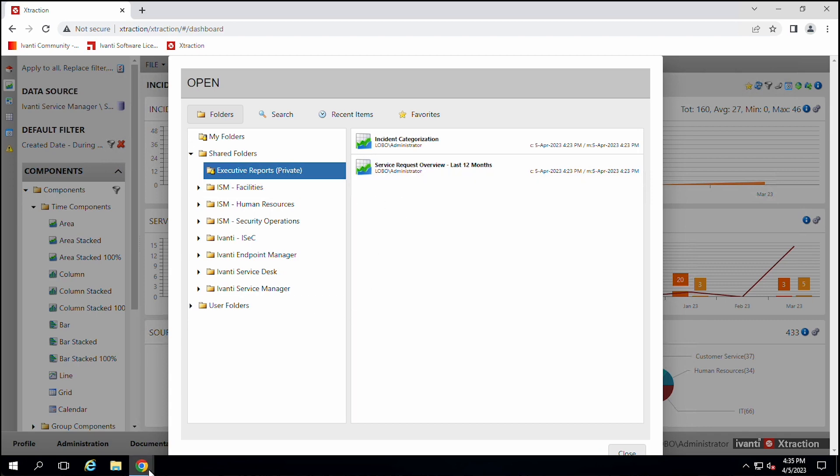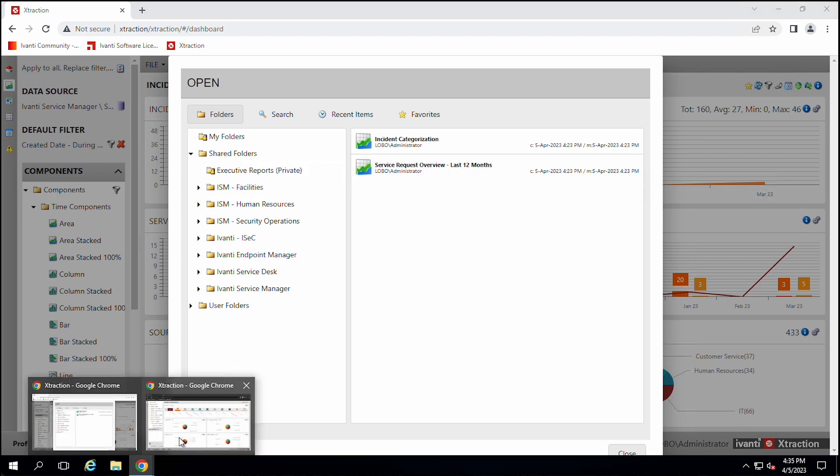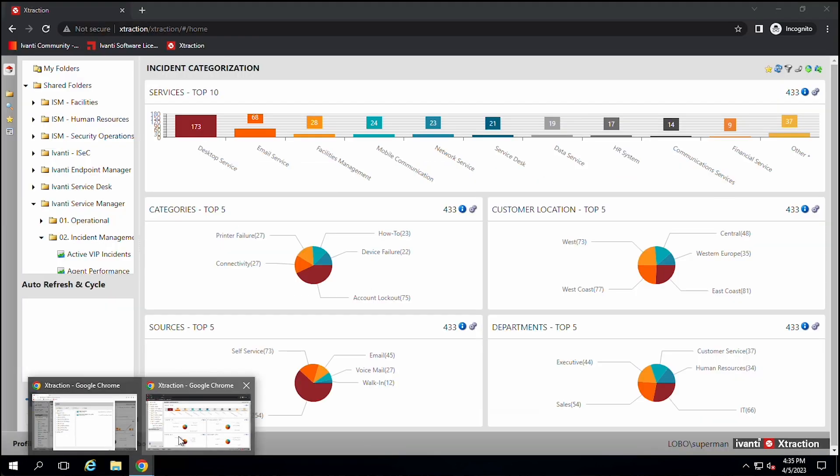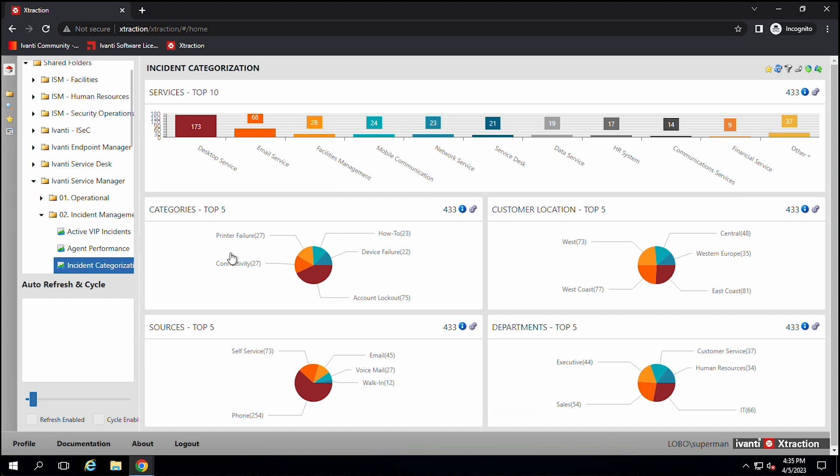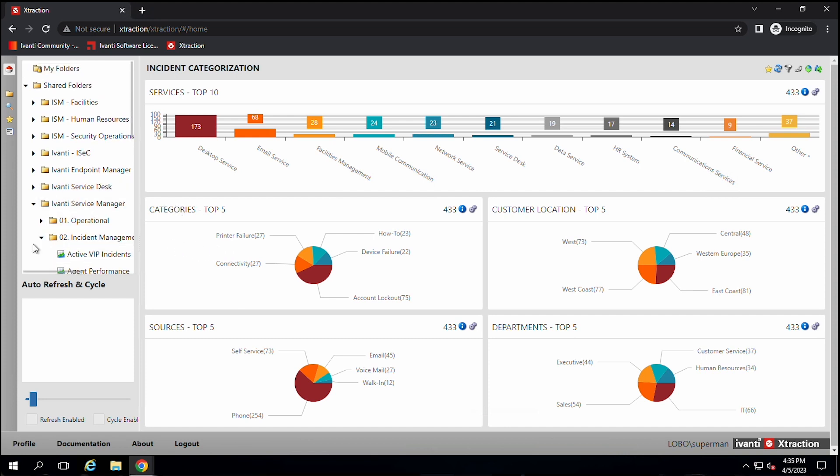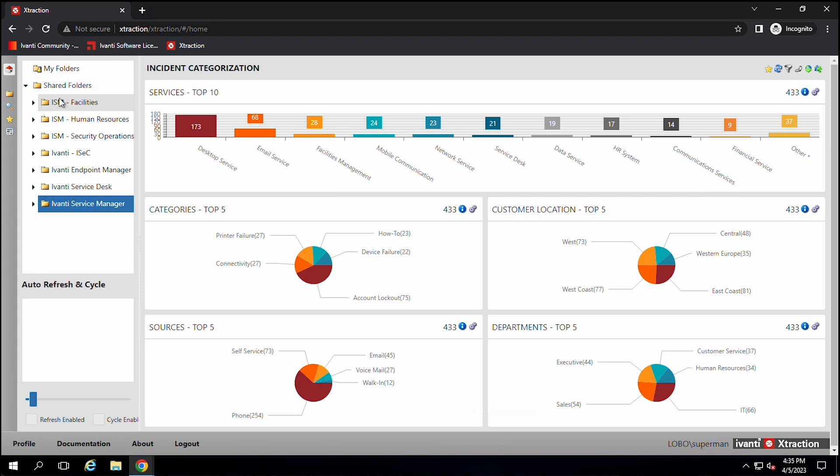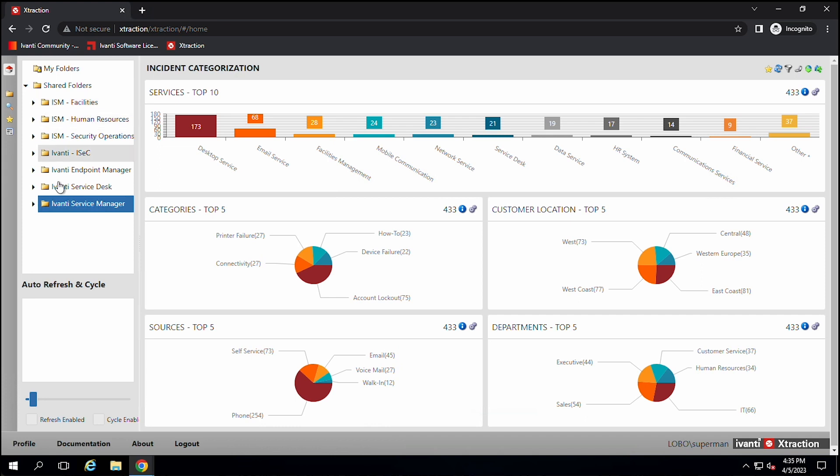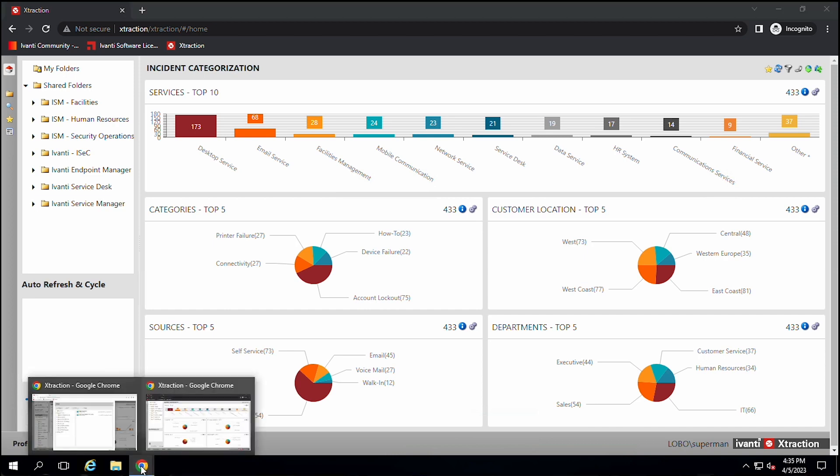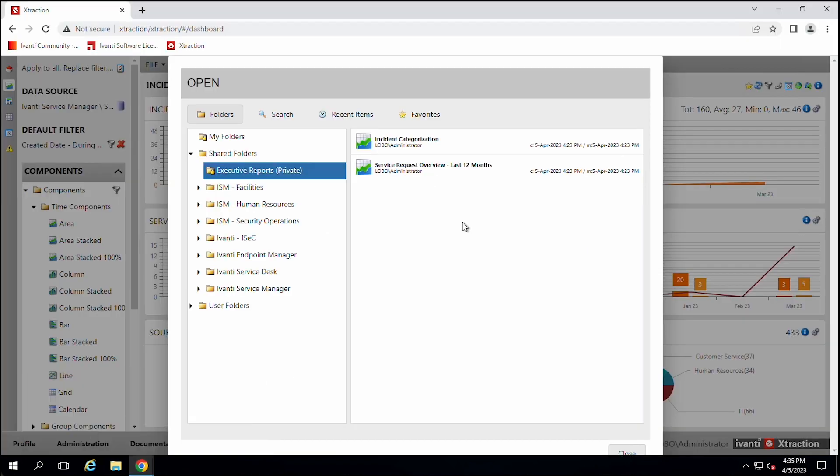But then if somebody else logs in and they don't have the same level of permissions, they go in there and they look at those same folders and they don't see that executive folder. It's not published to them. So you can create folder structures that only certain people can see. So you can hide reports, make executive reports only available to the executives.